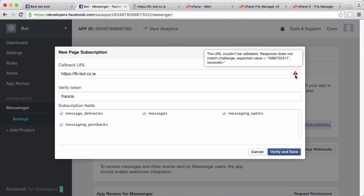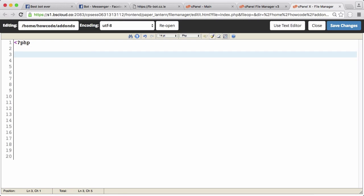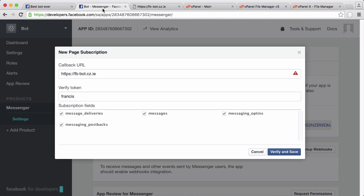The way we fix that is we go to our page itself and create a PHP block. We're just going to first echo the whole get array. Actually if we echo that we'll just get the word array returned to us. If I save this you'll see that in action.